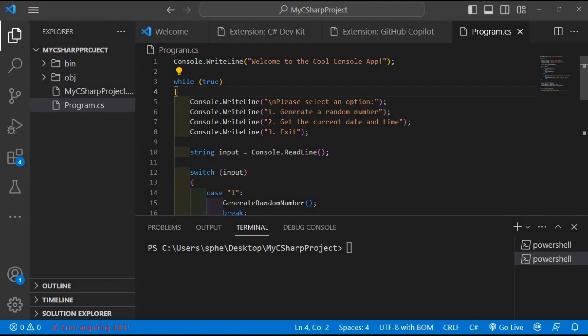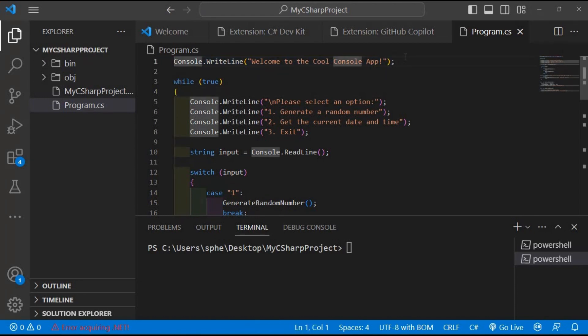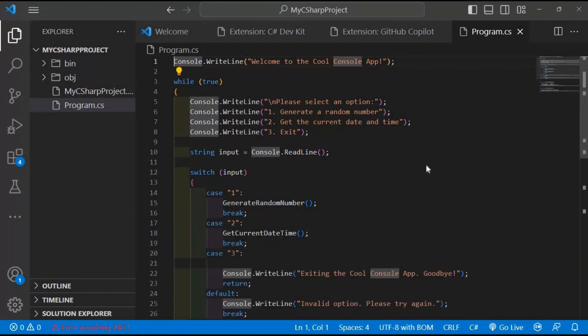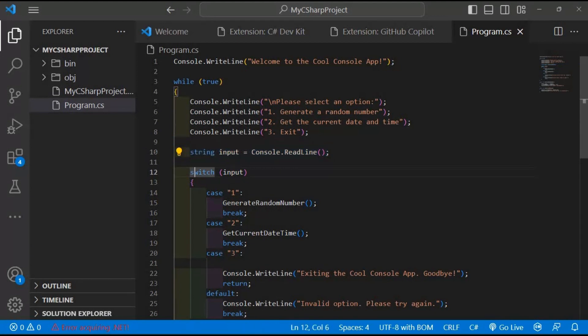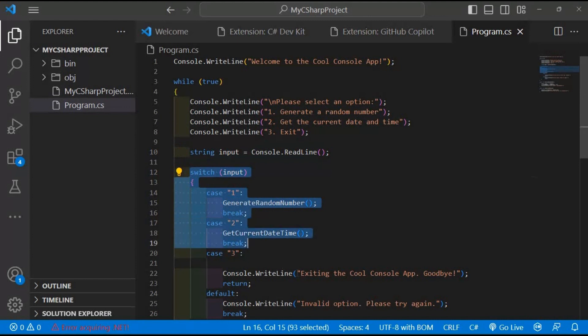The code starts by displaying a welcome message to the user. Inside the while loop, the program prompts the user to select an option. Options are displayed with corresponding numbers, and the user can enter the desired number as input. The input is read using console.readline and stored in the input variable.